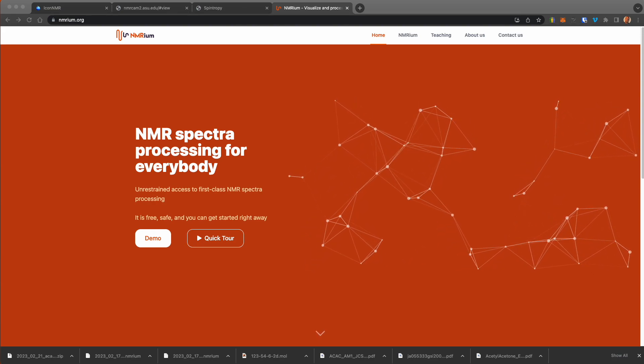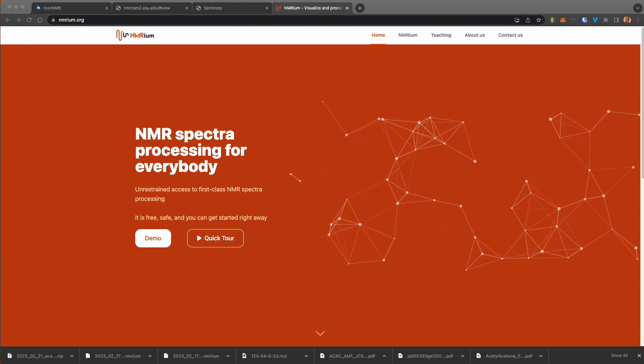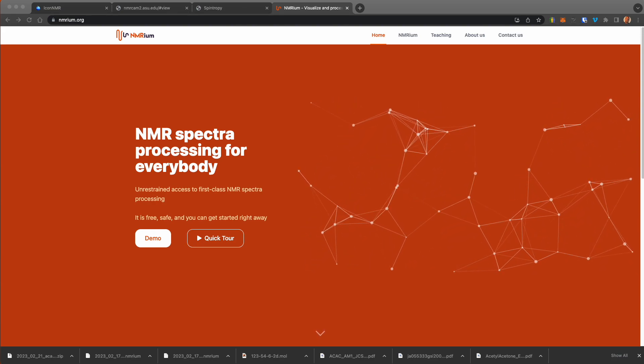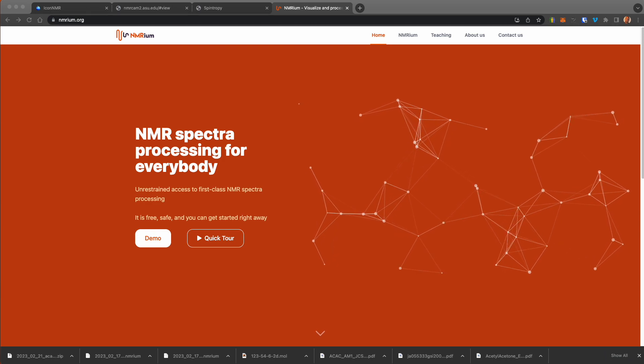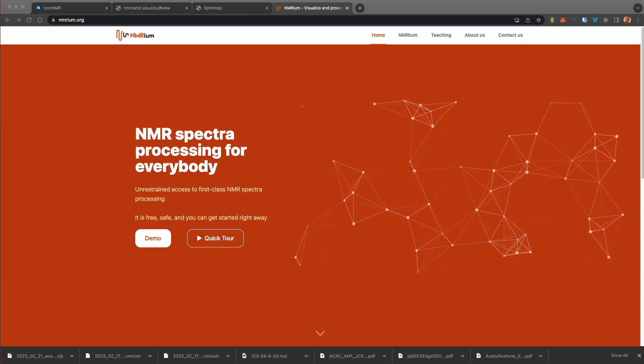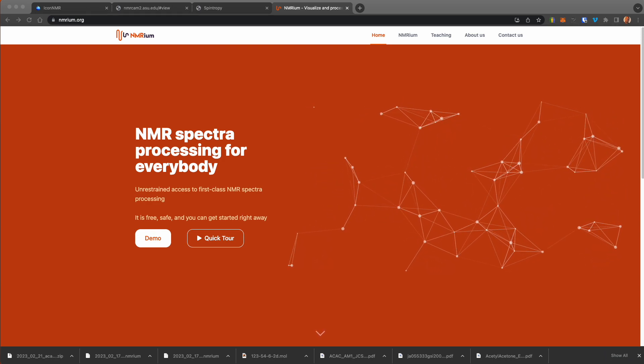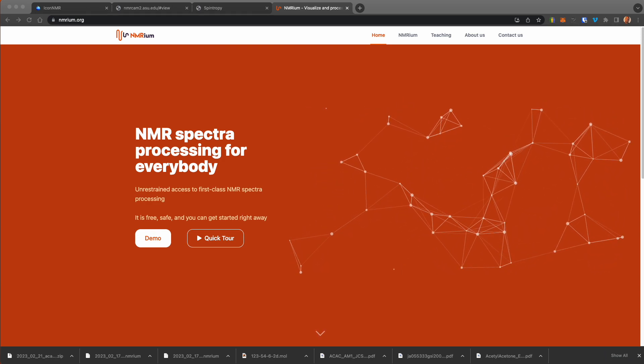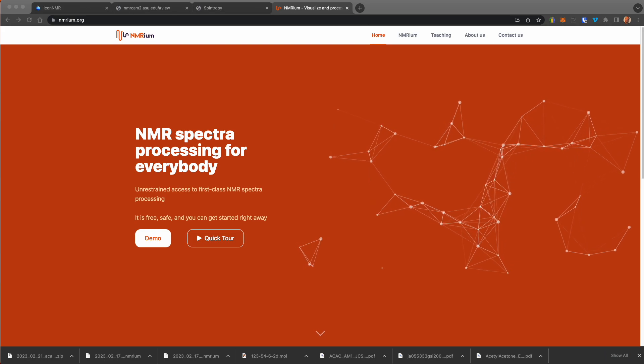NMRium allows for fast, easy, and convenient processing and analysis of NMR data within a modern web browser.